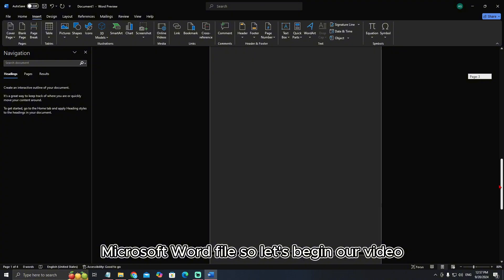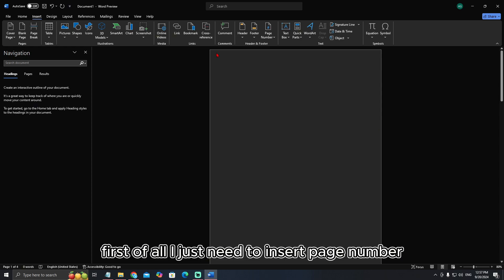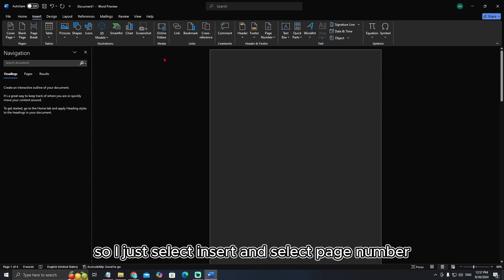So let's begin our video. First of all, here you can see there are no page numbers. First I need to insert a page number.